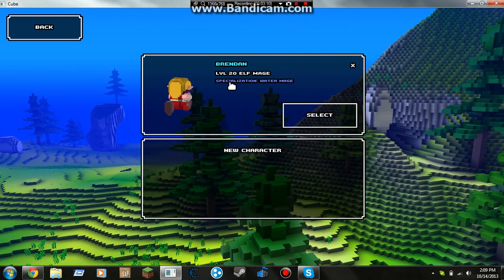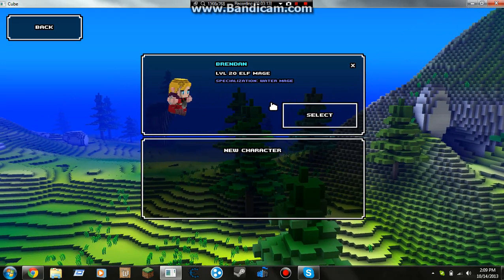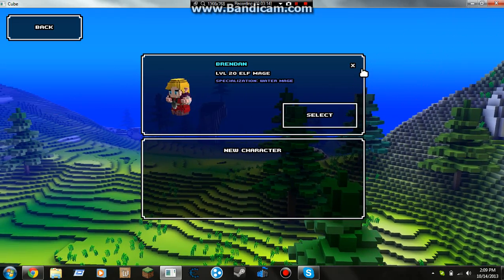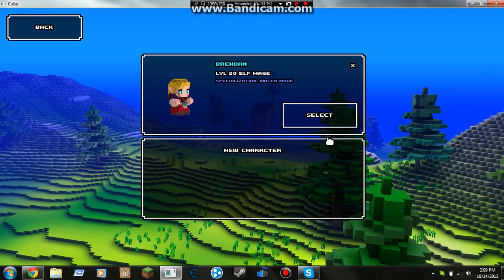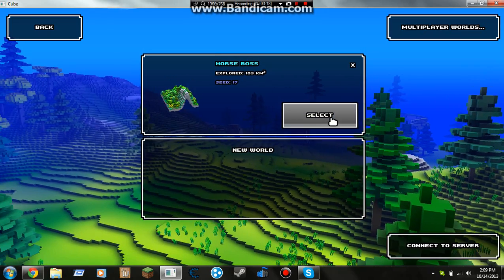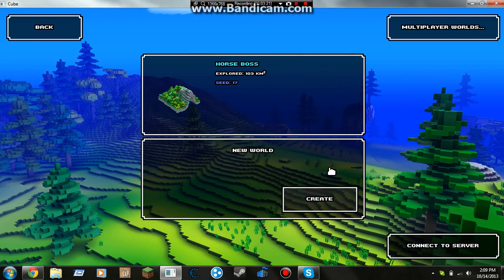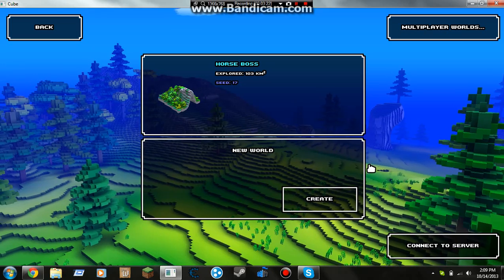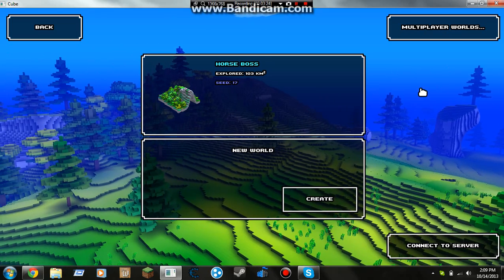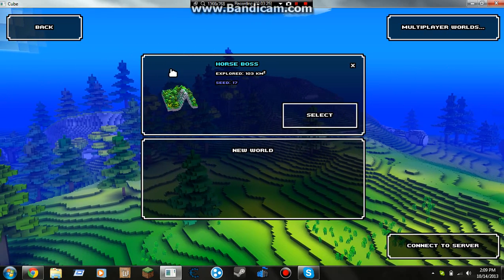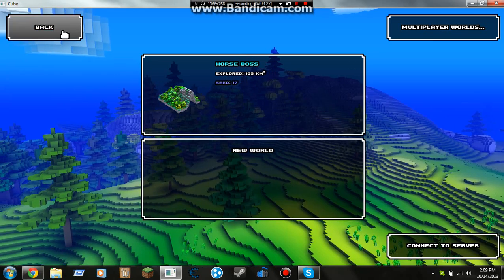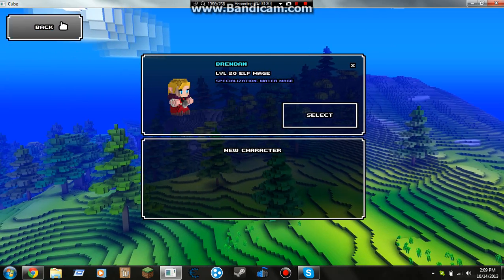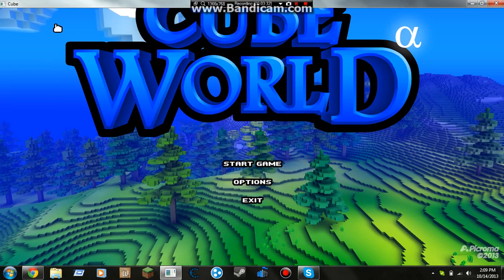Yeah, I'm a level 20 elf mage. And yeah, it's pretty much how you do it. You select your character, you create your world, or you can go on the multiplayer worlds or connect to a Hamachi server. And that's pretty much it. Don't forget, if you liked the video, don't forget to like, comment, and subscribe. See ya!